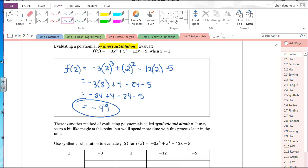All I did was replace the x's with 2's — be careful about what signs you have. That's evaluating a polynomial with direct substitution. What is f(0)? I plug in 0 for x and all the x terms go away. You get negative 5 left over. That was an easy one.